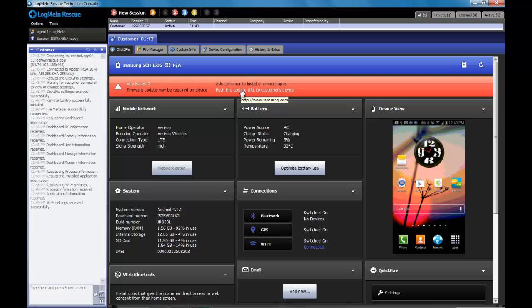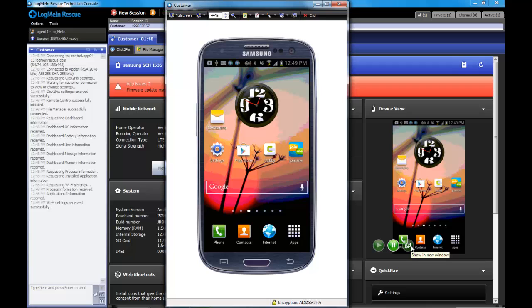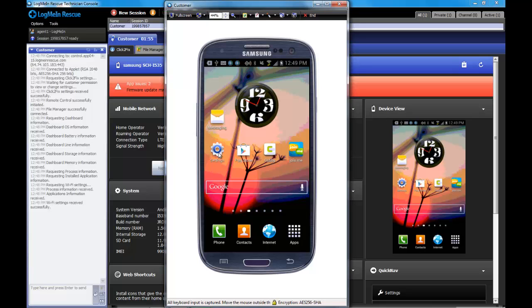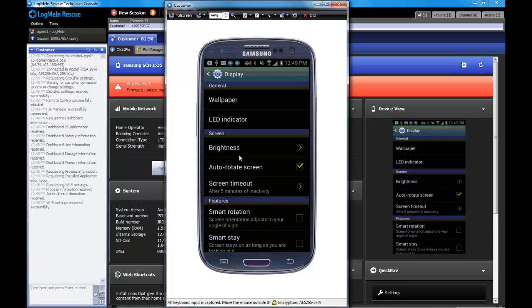One of the most common tools used for mobile support is device view and remote control. We're going to pull a tear away to actually use remote control for this particular device. We can click on a setting screen and navigate around the device as if we were holding it in our hands.